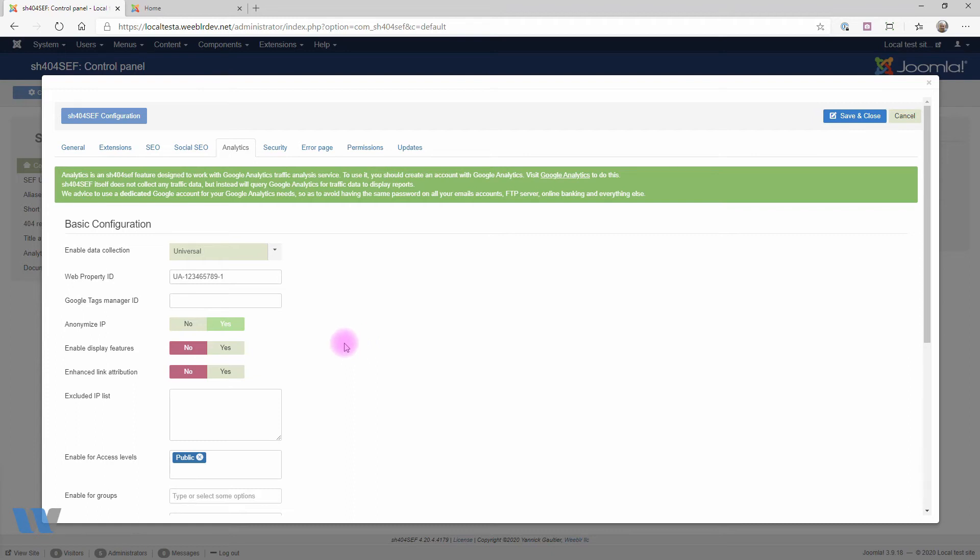Then you can enable Display Features. This is needed if you want to perform advertising-related traffic measurement, for instance, if you use Google Ads on your site.